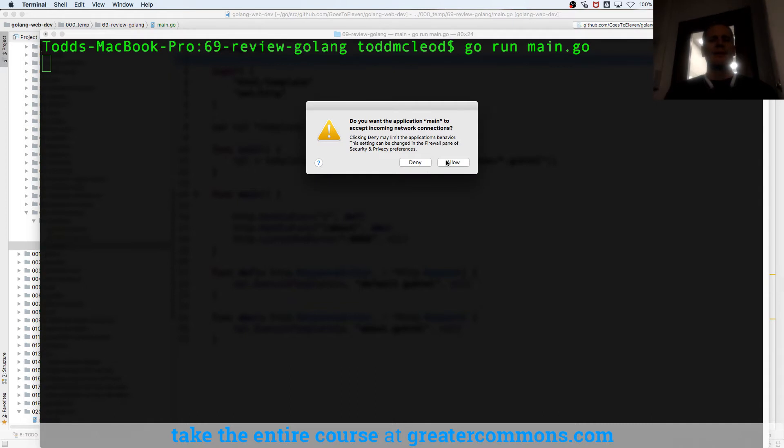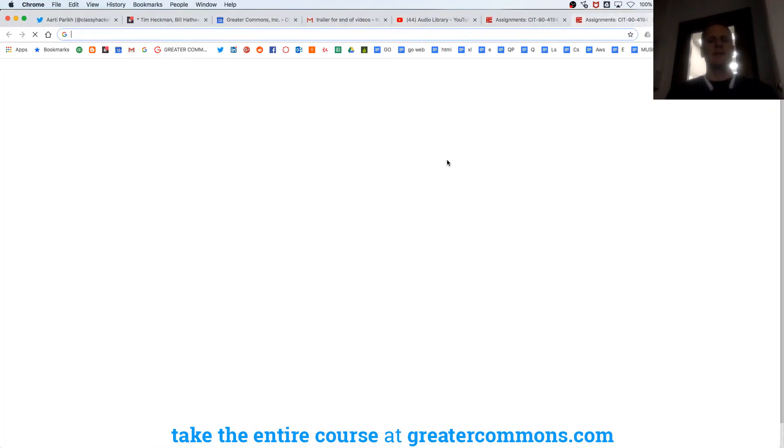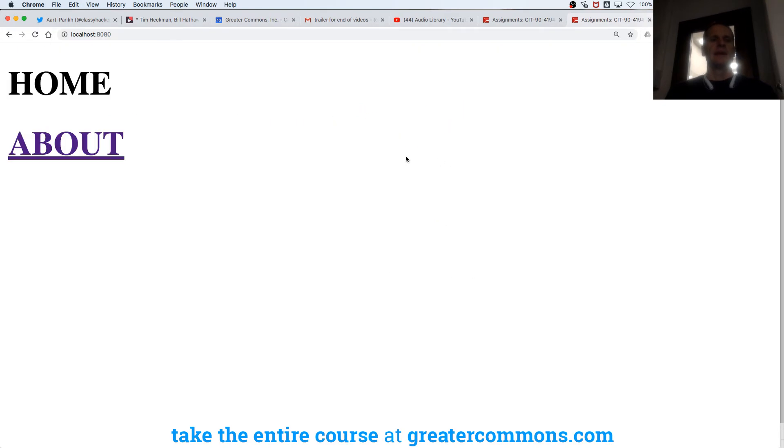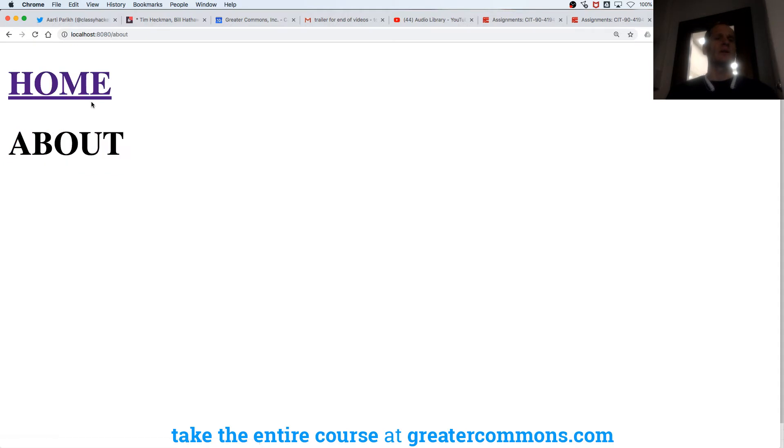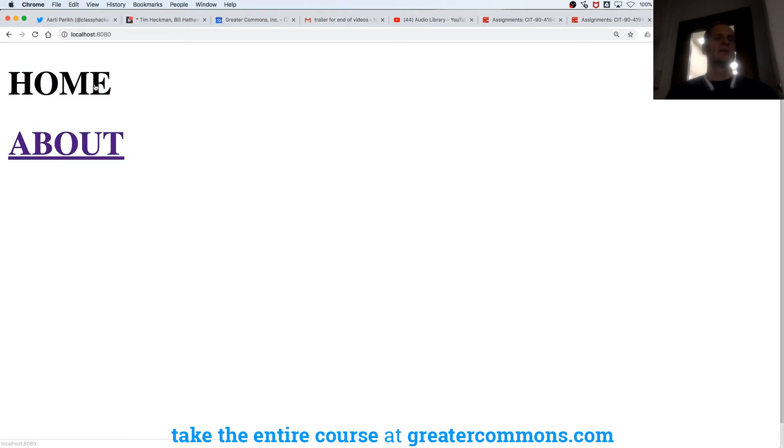So now it says, you want me to run that? And I say yes, I do. So there's default. There's about, you can see the URL is changing up there. Nice, eh?